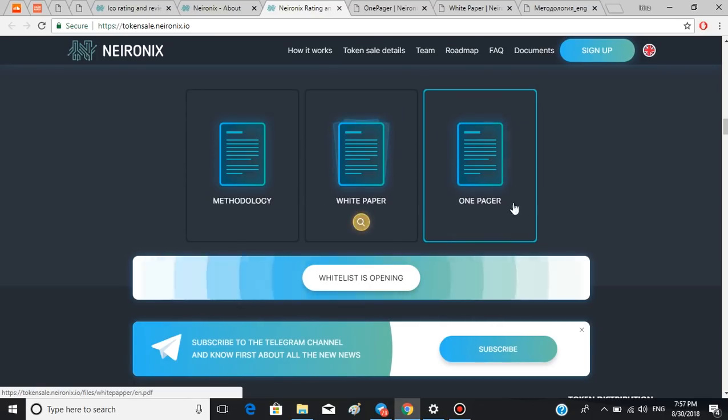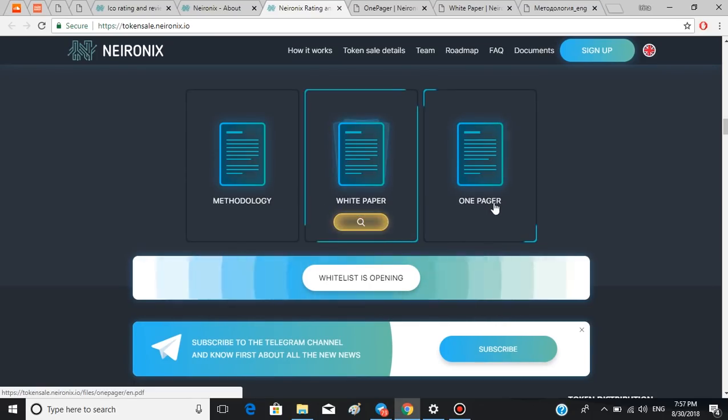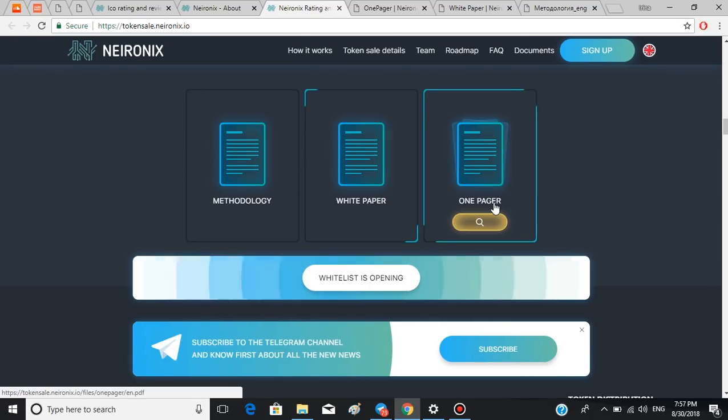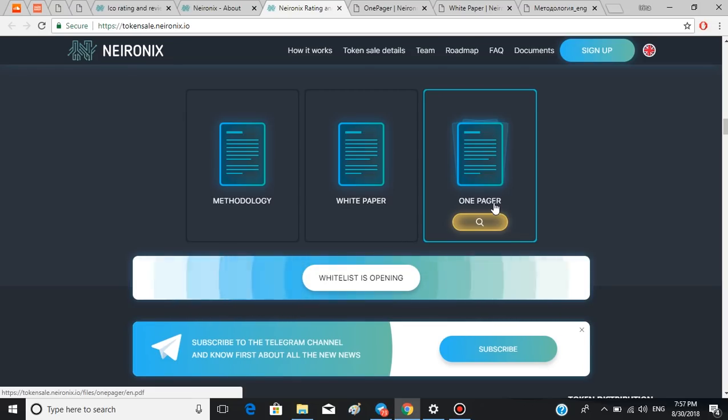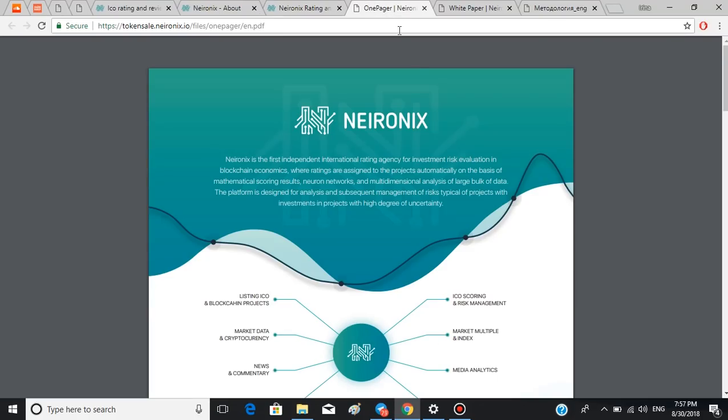And access the one pager from the very beginning. If you don't have time to get into other documents, one pager is usually going to give you substantial information about the platform. So this is how it works.